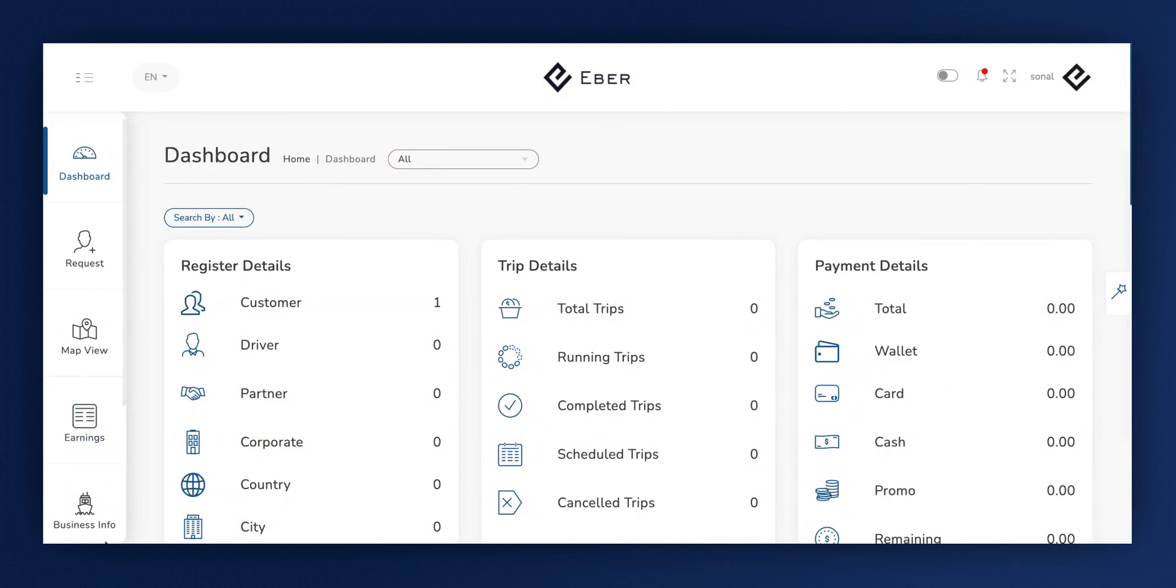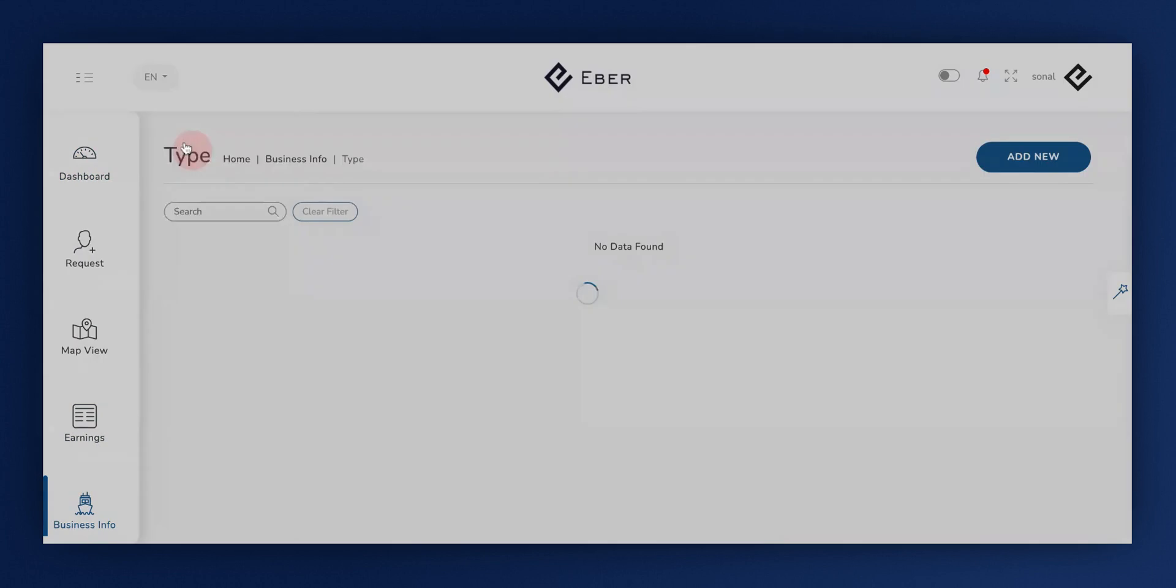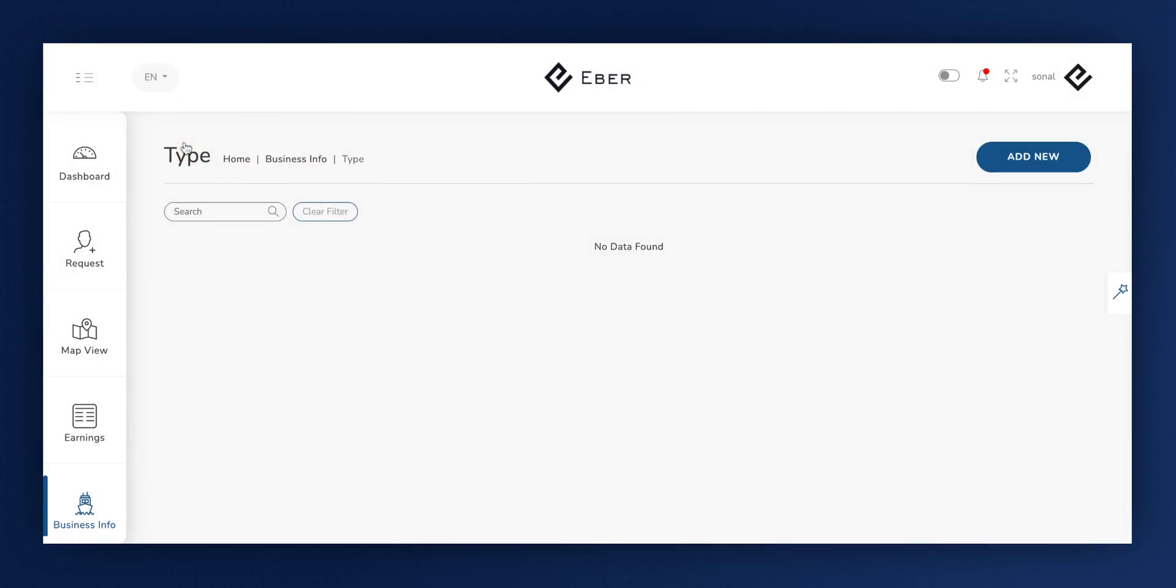Start by selecting Business Info. Here, proceed to navigate to the Type option. In this section, we'll be adding a new type.